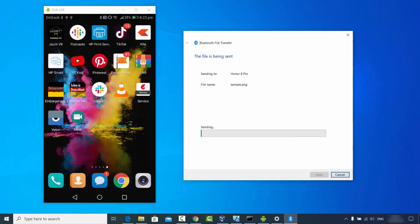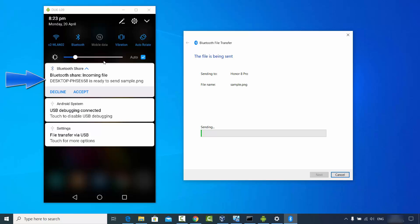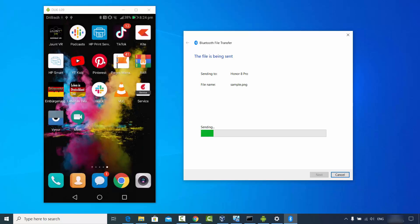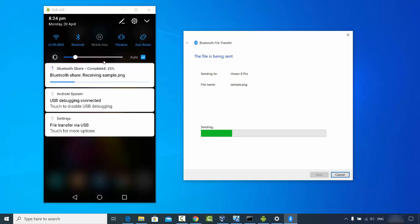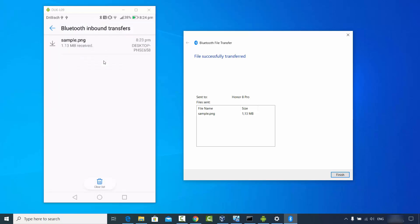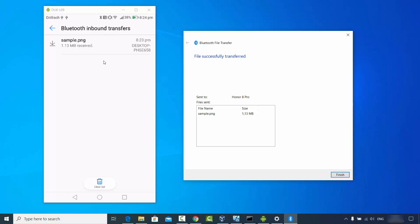It's going to take some time, and then you will see on your Android device a message that says 'Bluetooth share: incoming file from your Windows operating system.' Just click Accept, and once you do that the file will be received on your Android phone. You can see 'Bluetooth share: receiving Sample.png.' Once the transfer is done you'll see the message 'Received file successful' confirming that Sample.png has been received.